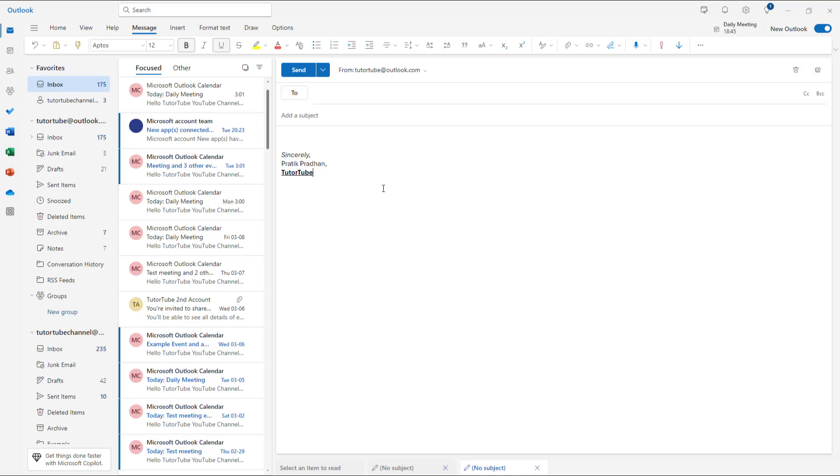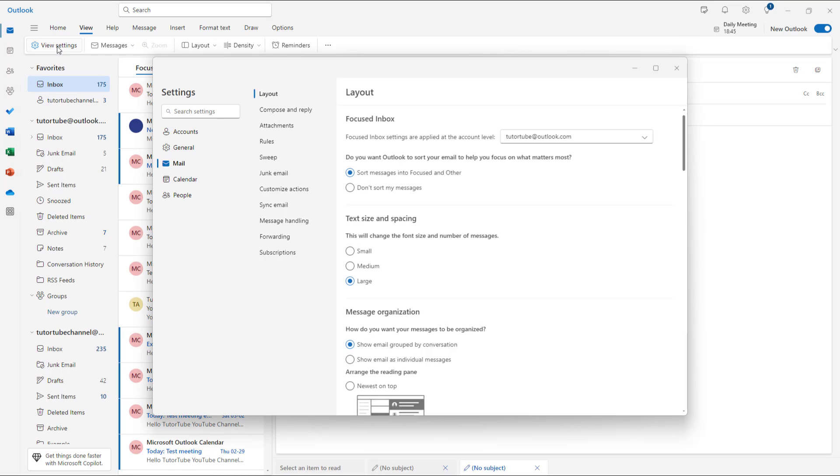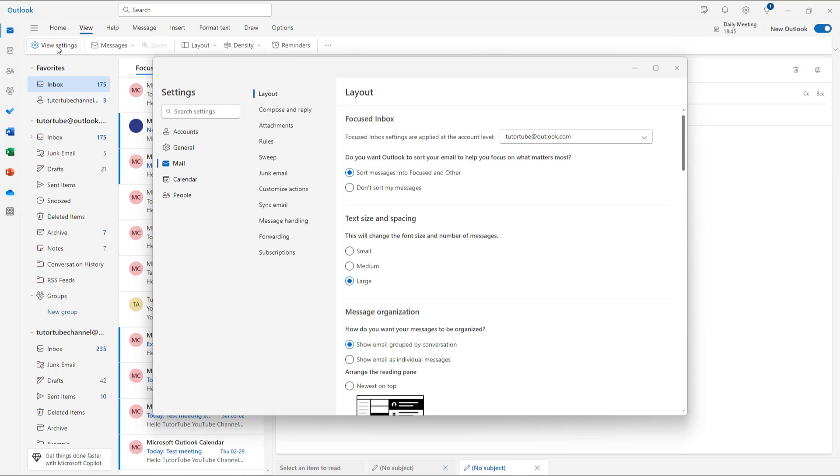But what you may also want is to write the emails in plain text. In that case, you can go to View right here, then go to View Settings.